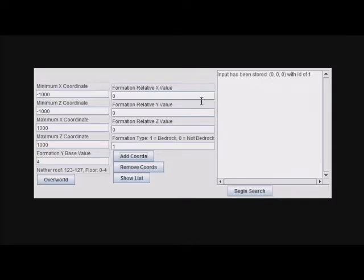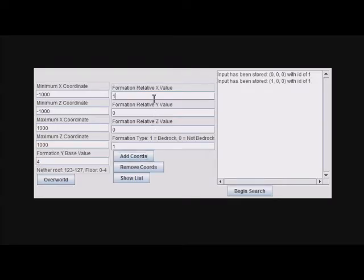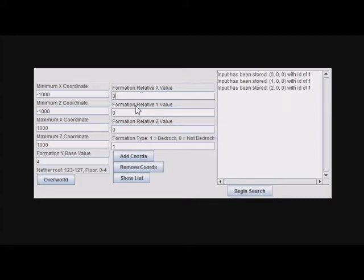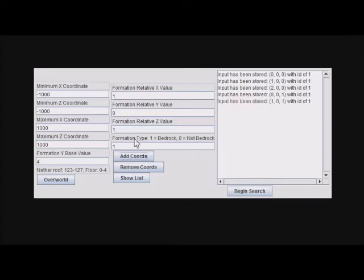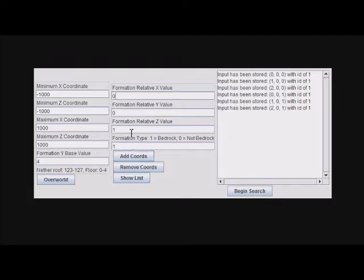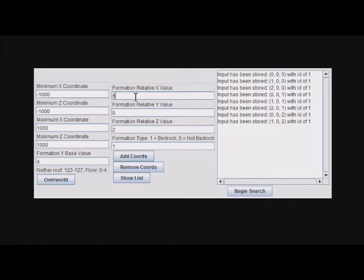I'm going to create a 3x3 that it searches for here. So this has to be 1, 2, 0 and 1, 1, 2, 2, 1, 2.